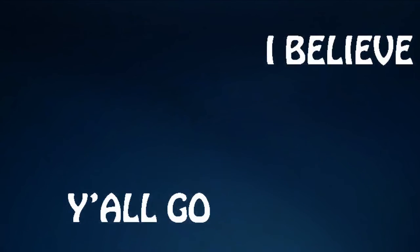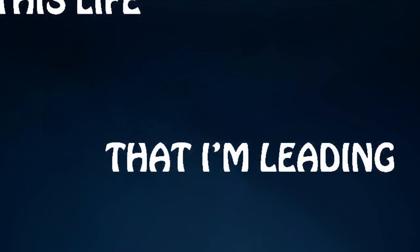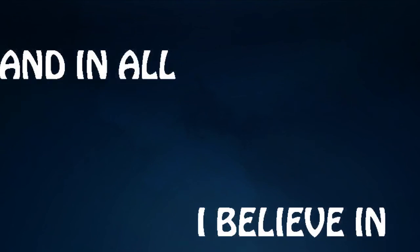From this life that I'm leanin' in, all I believe in y'all go. I ain't leavin', no postin' like.